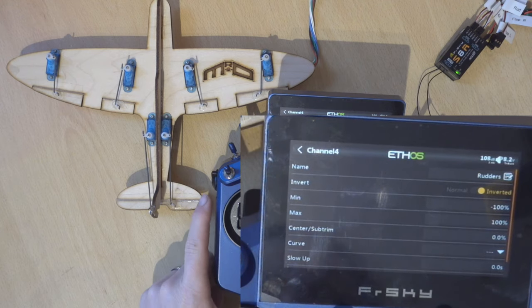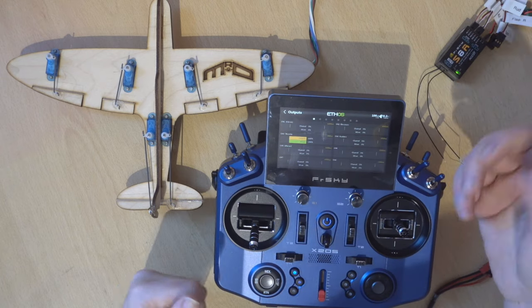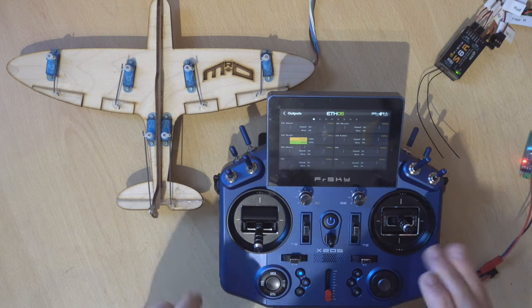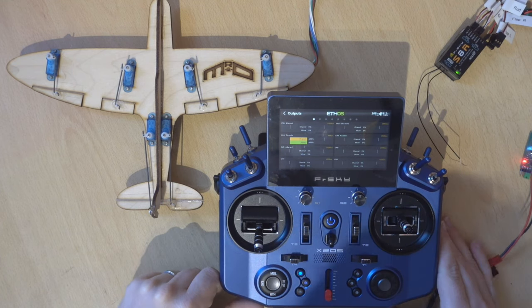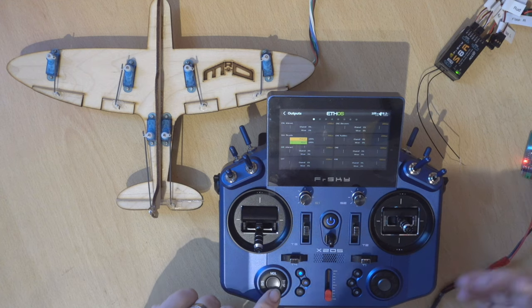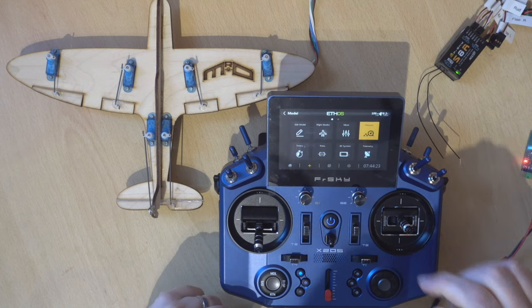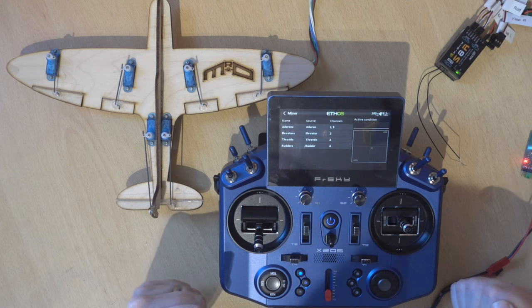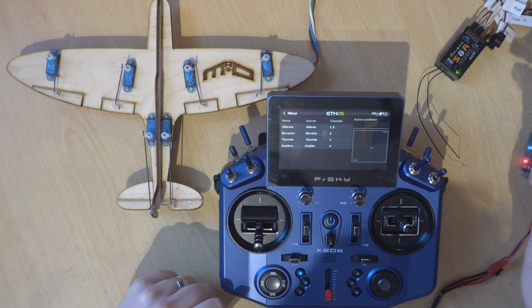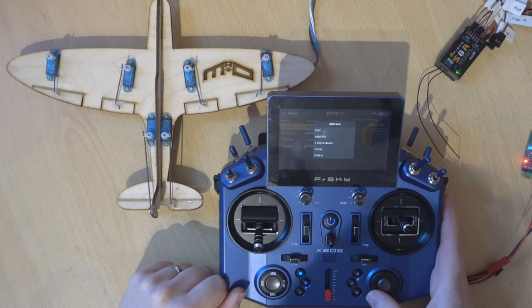Everything is now set up. Other than the channel order workaround — which hopefully will be changed in the future — that's it done and ready to fly. If you want, you may also like to add some expo or dual rates to your model. Let's head back into Ailerons and I'll show you how to do that.